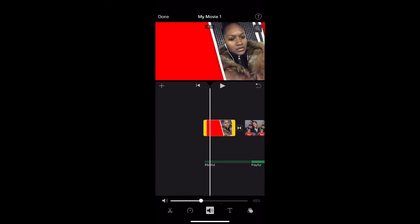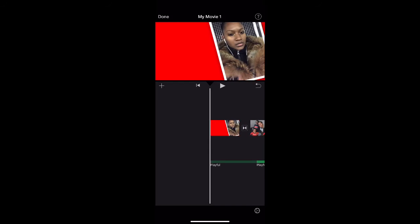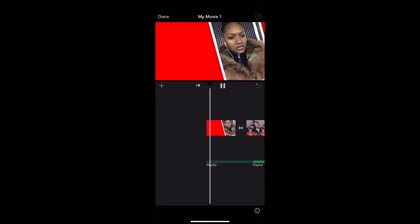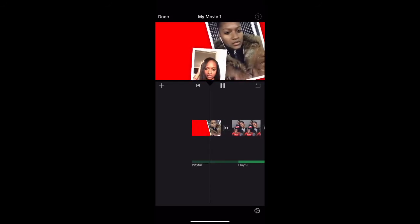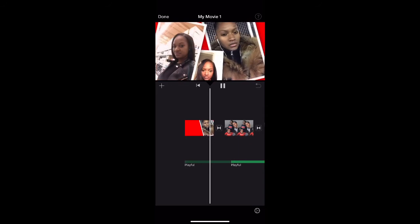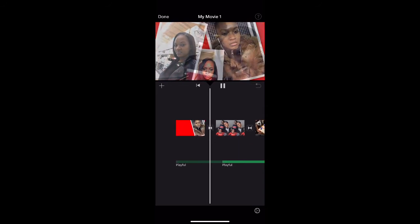For some reason the sound was off, so I'm just going to turn it up.